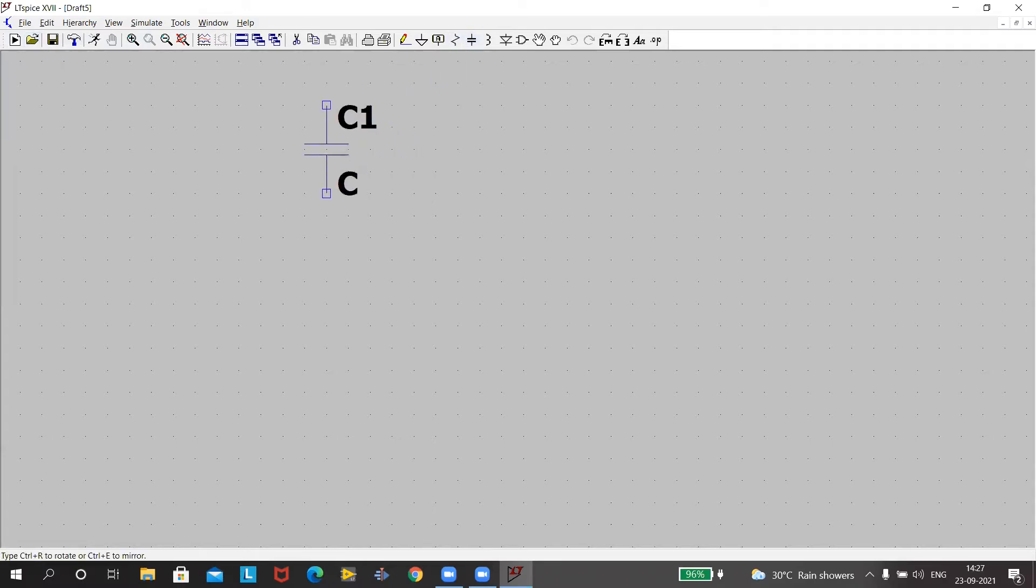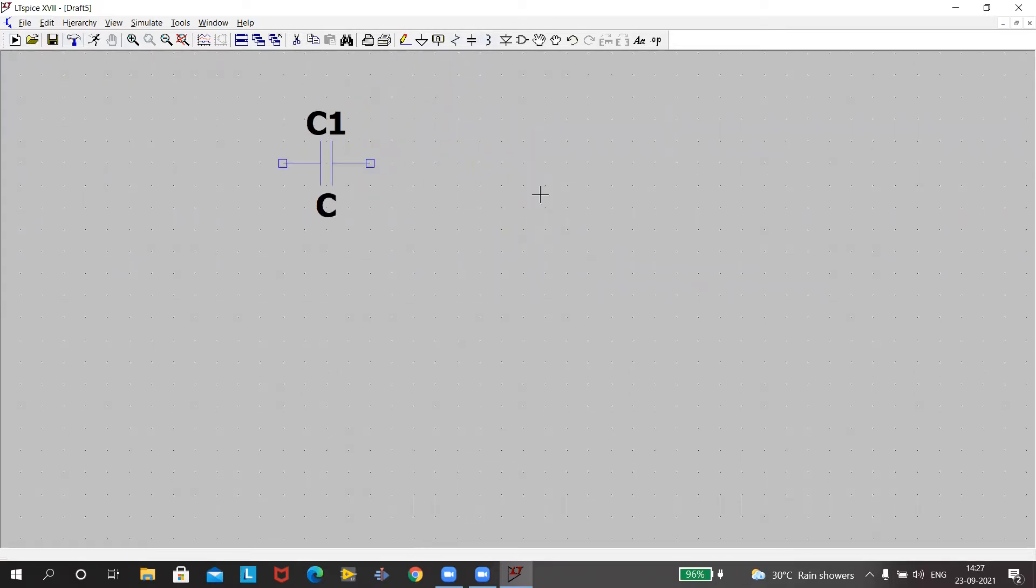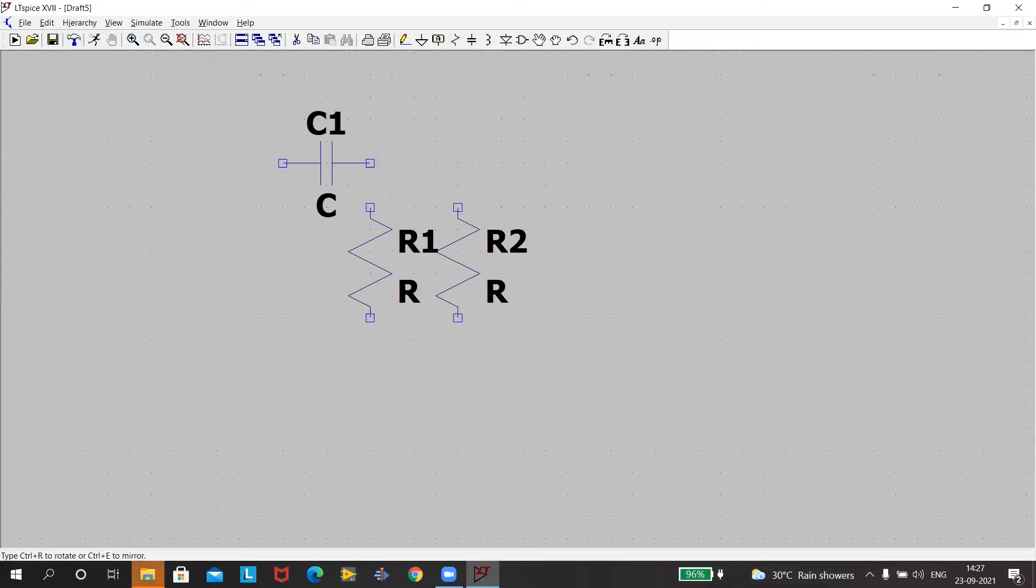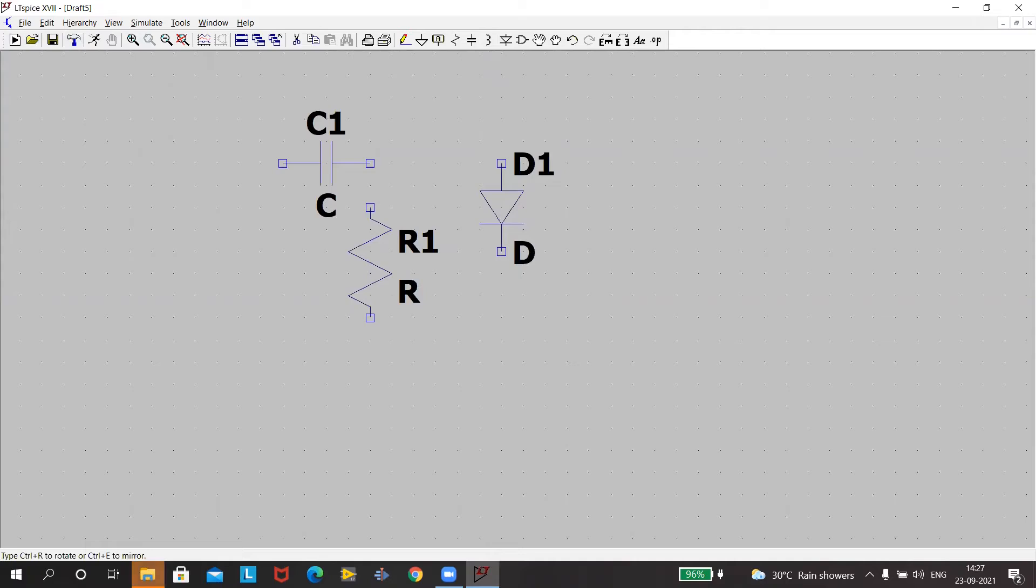Now for designing this clamper we need the components: a capacitor, just rotate it by pressing ctrl+r and click and escape. Then a resistor, bring it to the screen, click and escape. Then a diode and escape.